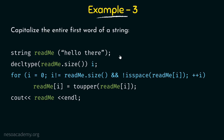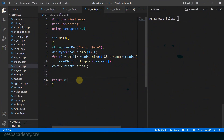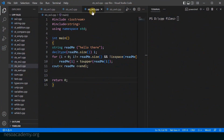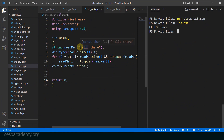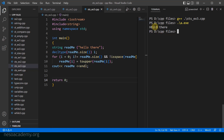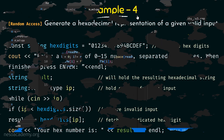Let's run this program. Here is the complete program called sts_ex3.cpp. After compiling and running it, the first word 'hello' is converted to all uppercase — 'HELLO' — while the second word 'there' remains as it is. It is working as we expected.